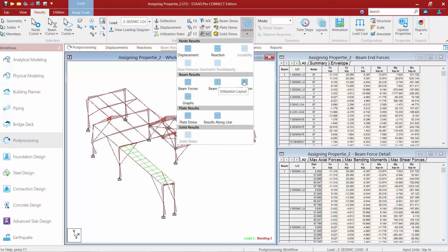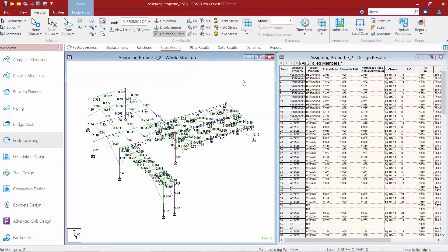For this exercise, click on the utilization layout — this shows your steel design results. The model will be color coded on screen with interaction ratios listed. By default, anything passing appears in green, meaning an interaction ratio less than 1.0. Anything in blue is a failing member with an interaction ratio between 1.0 and 1.5, and anything in red is an extreme failure with an interaction ratio greater than 1.5.